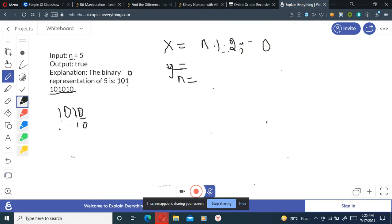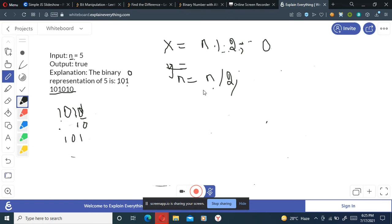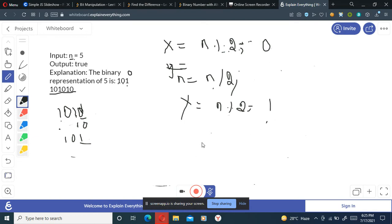We'll delete this bit by doing n equals n divided by 2, so the 0th bit is deleted. Then we store y equals n mod 2, which stores the next bit. We then check: if x equals y, we return false; otherwise we return true. This is our total algorithm.